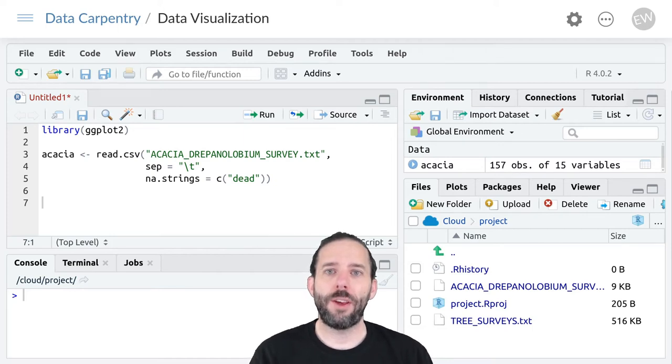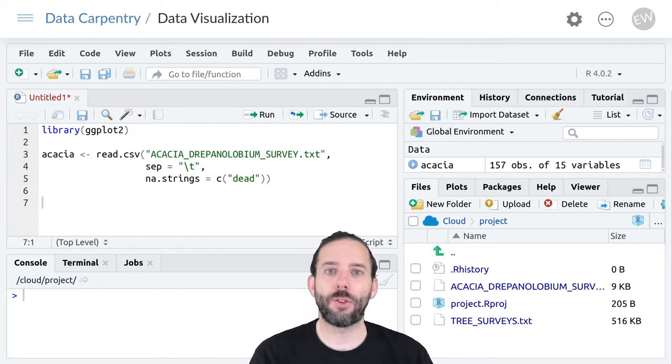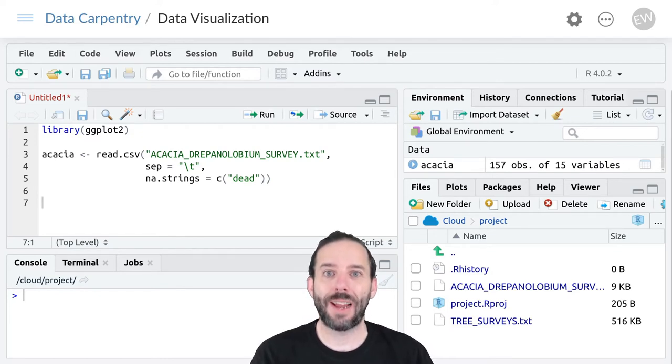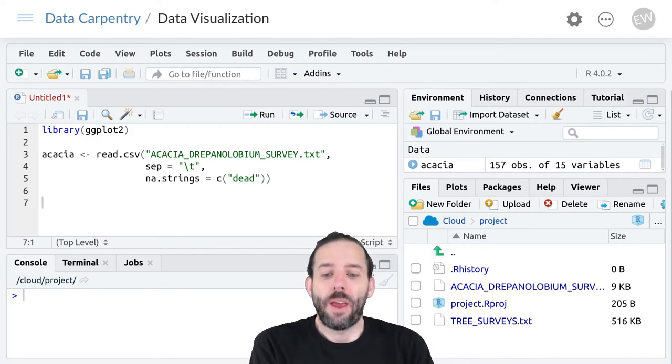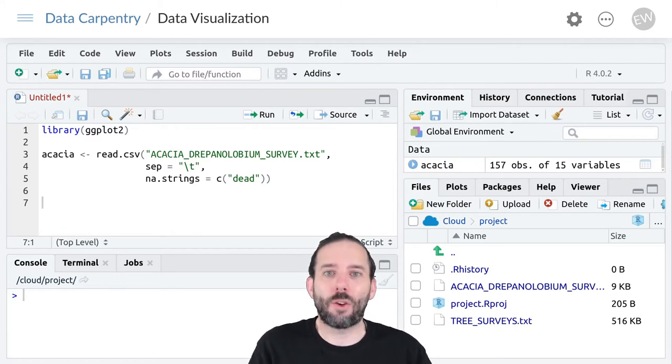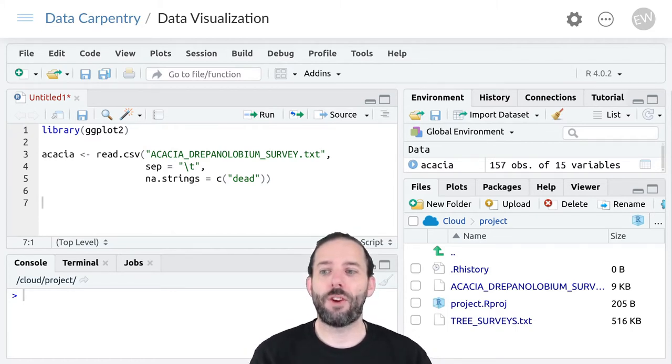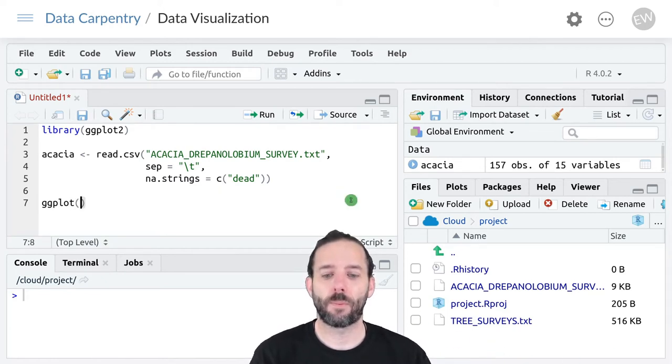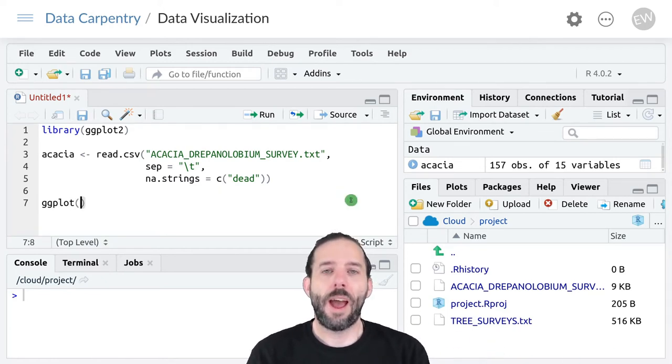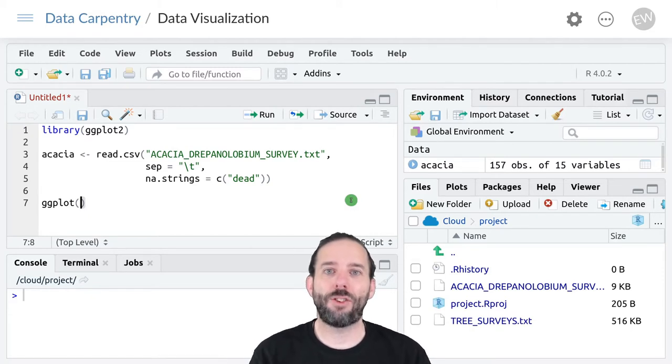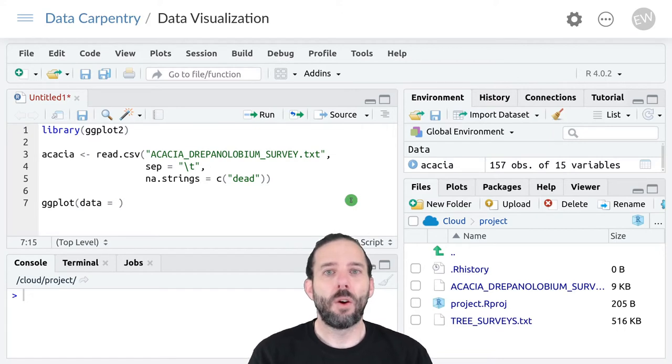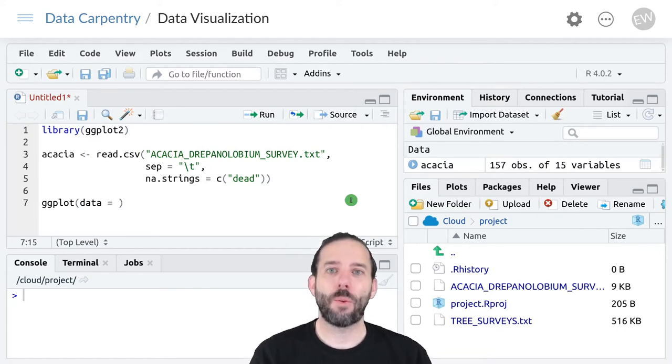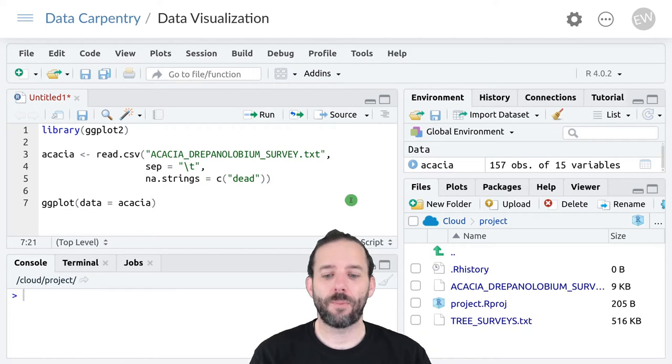This video is about combining multiple layers in a single plot using ggplot. So far we've seen that ggplot graphs start with the ggplot function and then they're made up of a combination of information on the data, which is the data frame that we want to work with, acacia in this case.